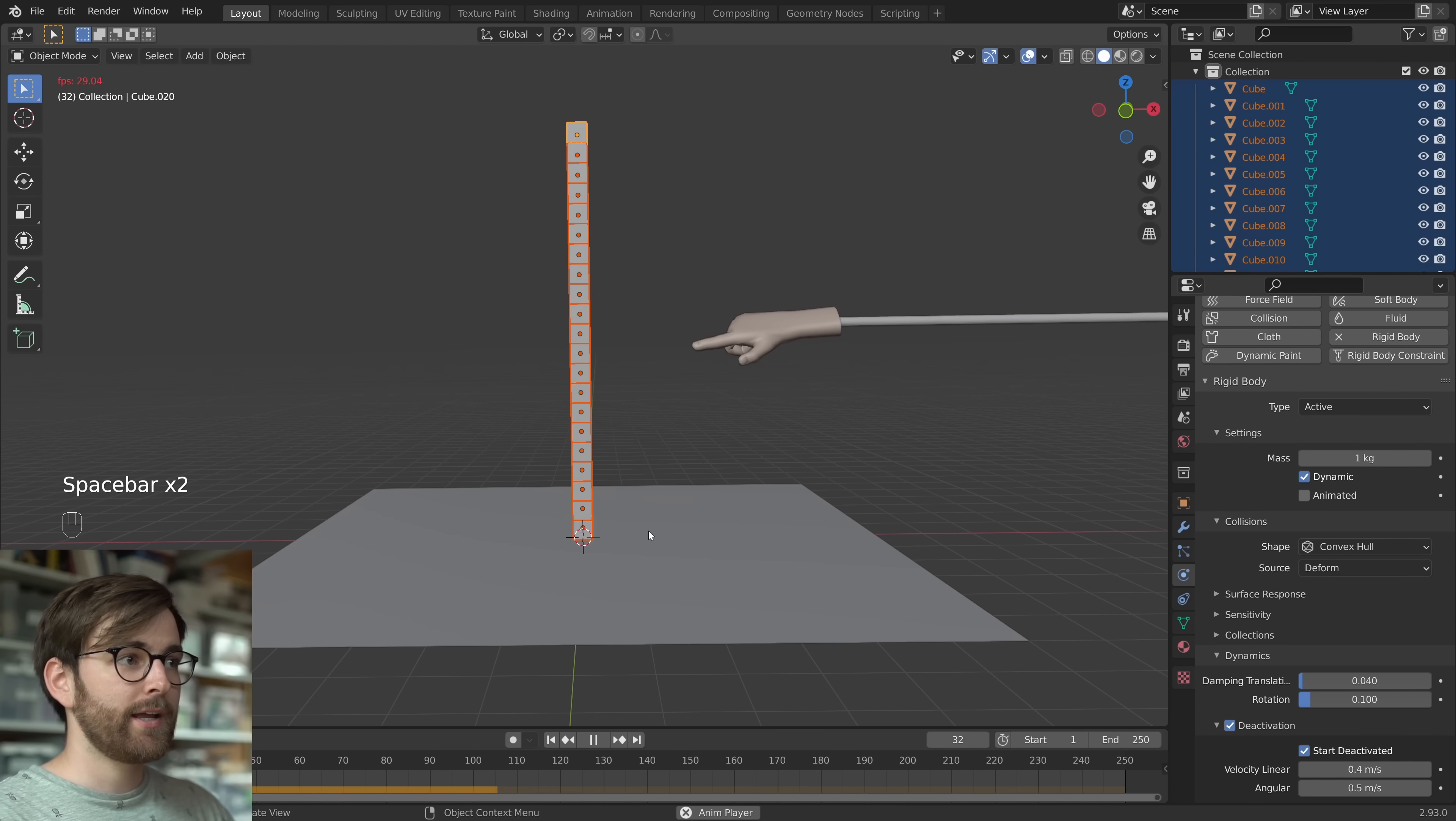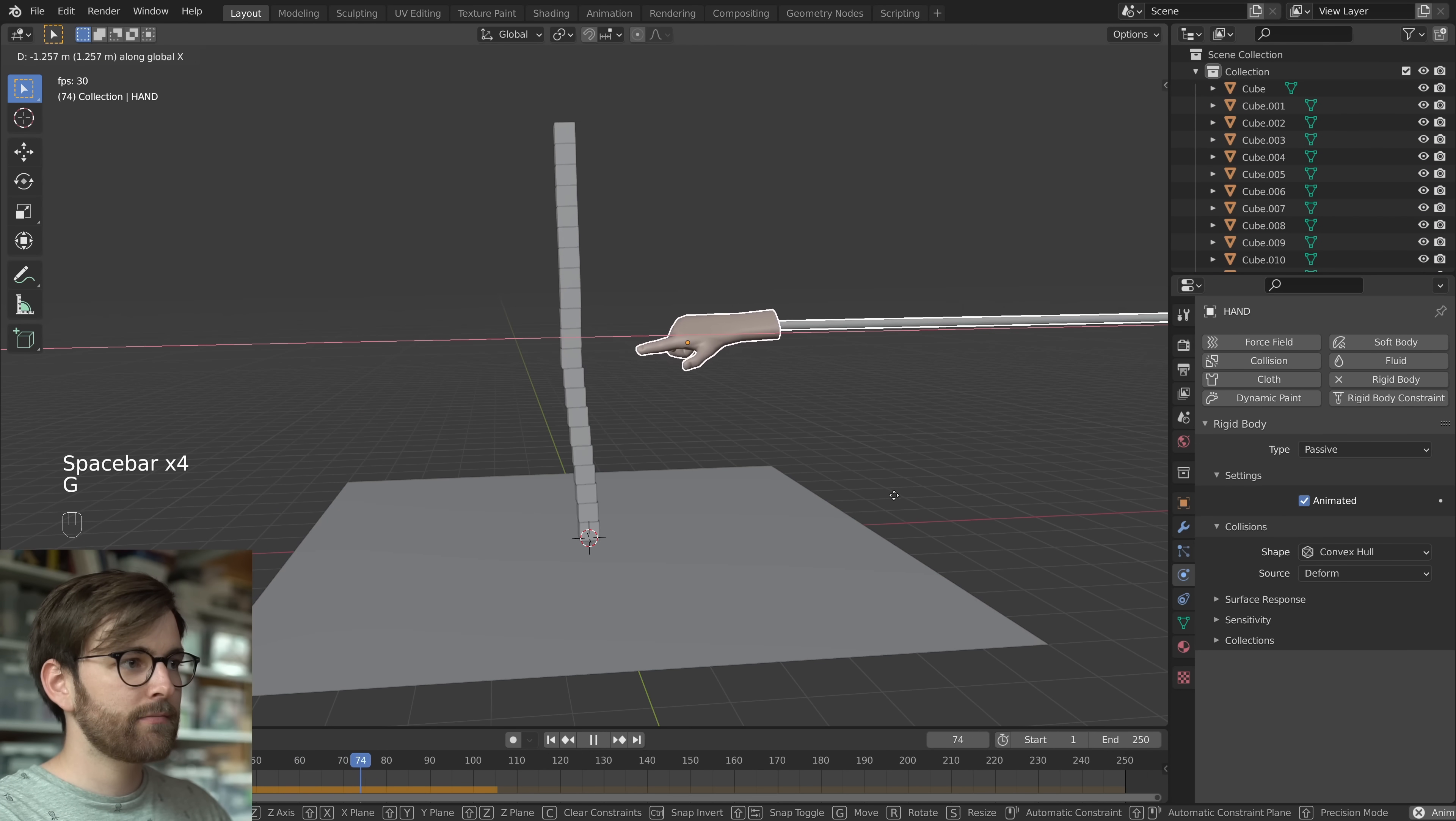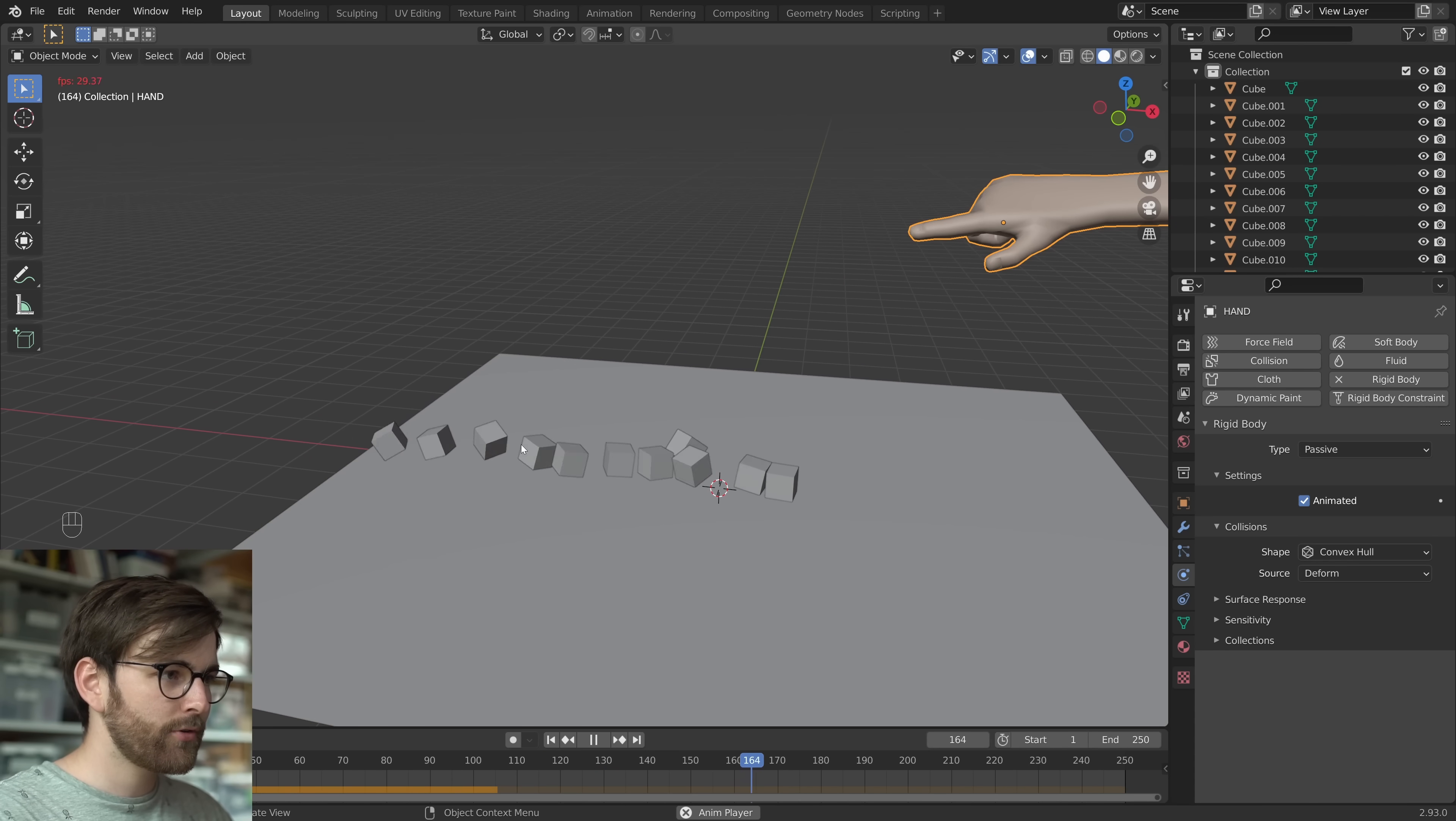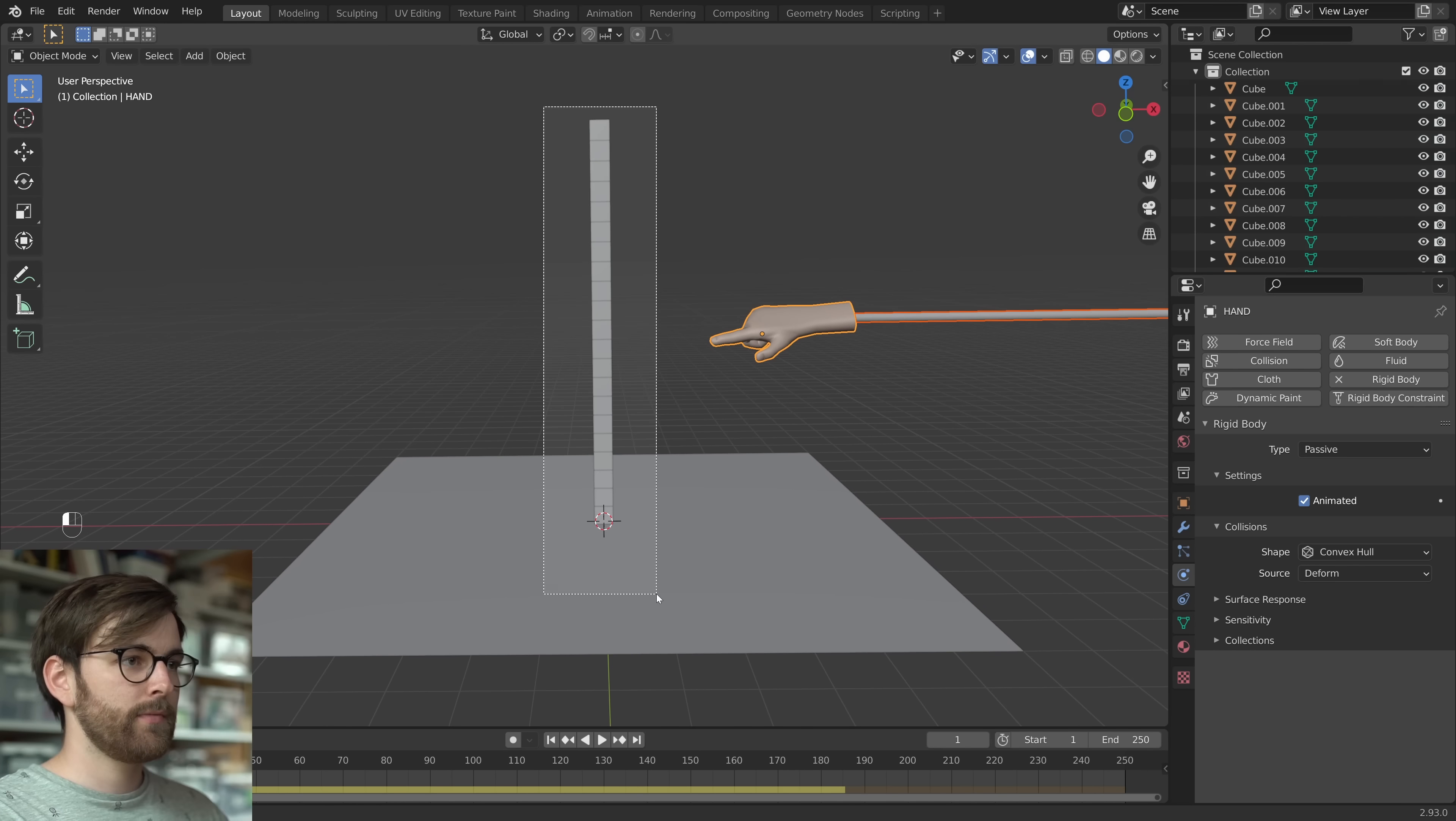And now when we press play, it doesn't fall over. However, when we interact with this, it behaves really weirdly. The cubes roll around on the ground in a really weird way. And the deactivation might not even work in some cases.